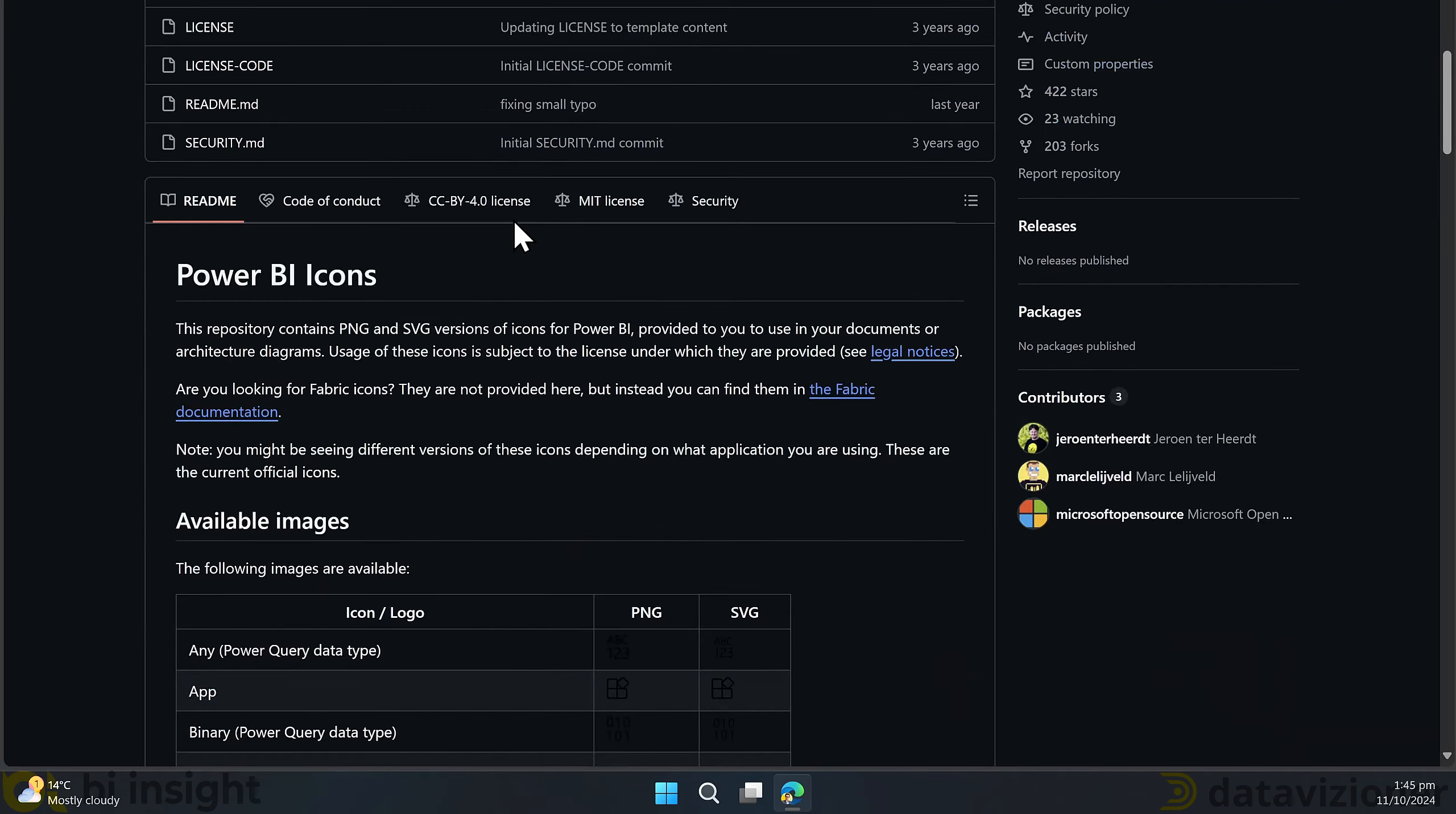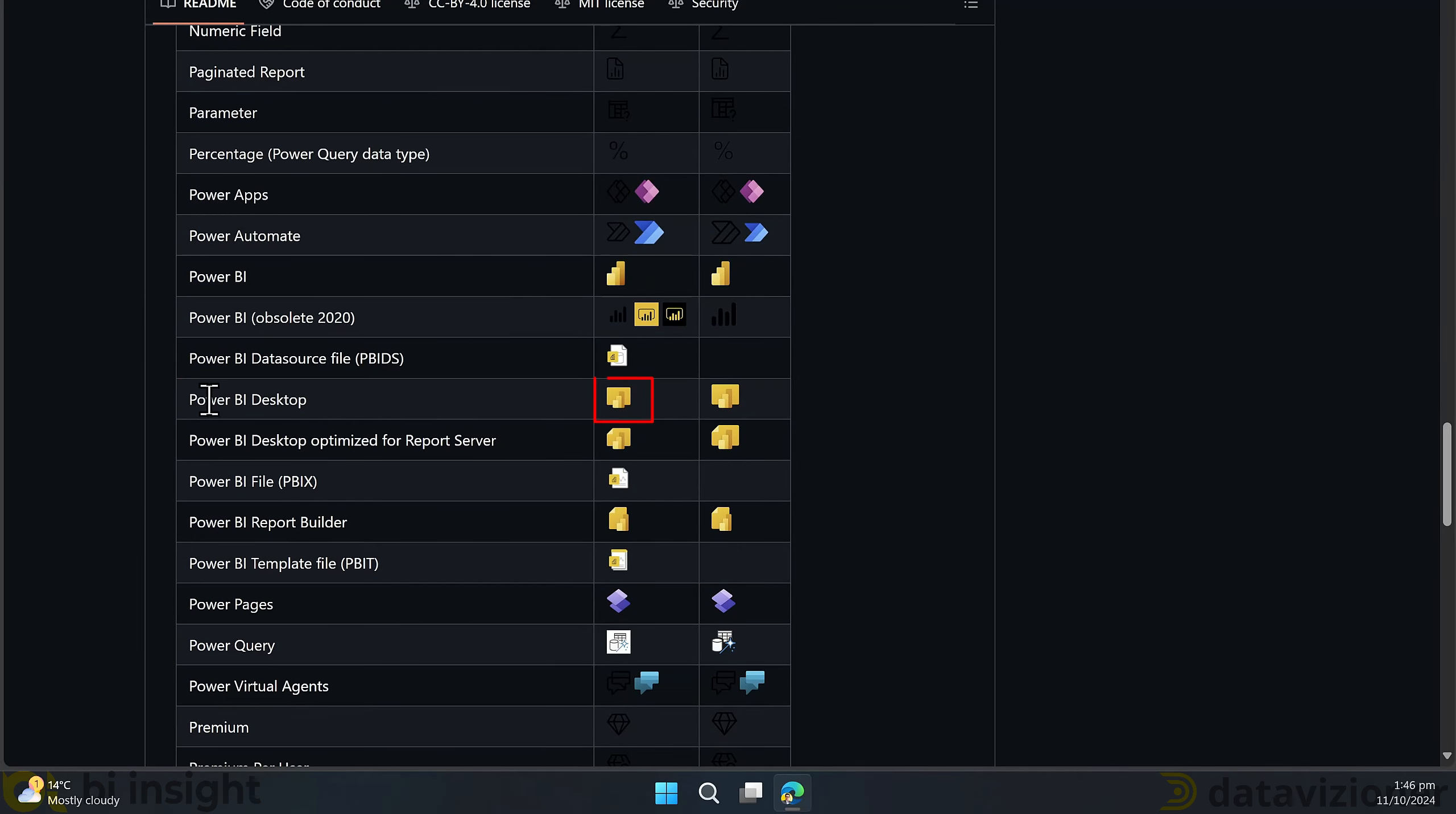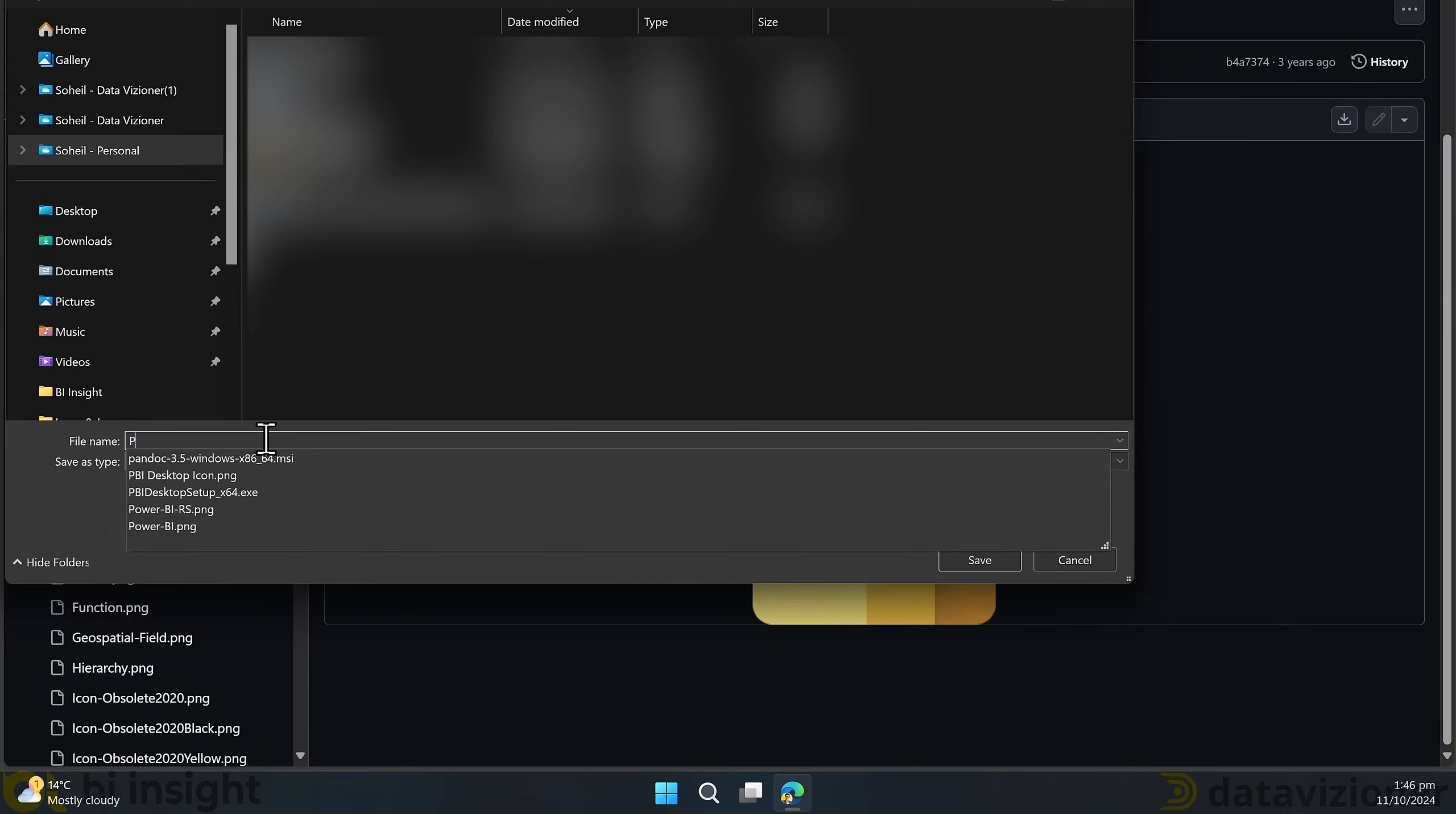Now we need to have an icon that suits Power BI Desktop. To do so, I use my favorite search engine to search for Power BI icon GitHub. I scroll down and I find Microsoft GitHub repository for Power BI. By scrolling down, I can find Power BI Desktop icons, which is a little bit different from the original Power BI Desktop icon that comes with the tool.